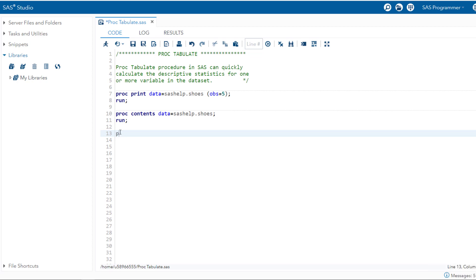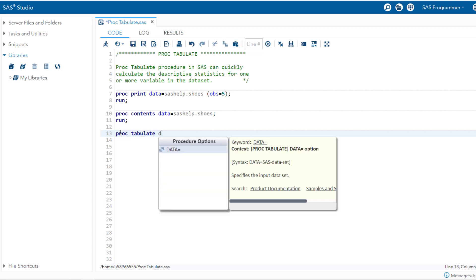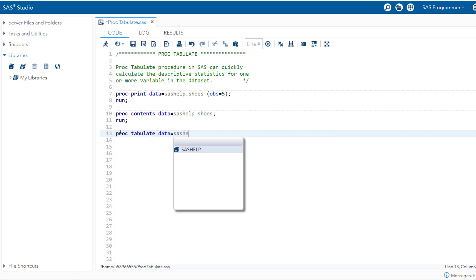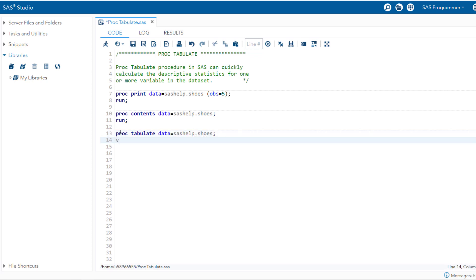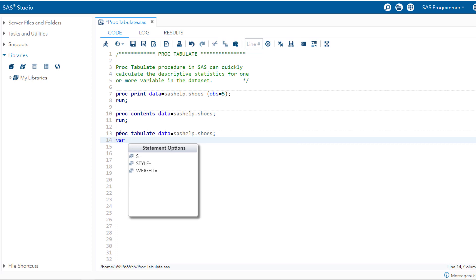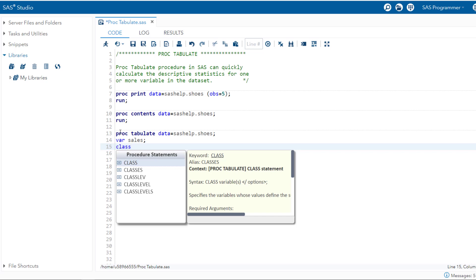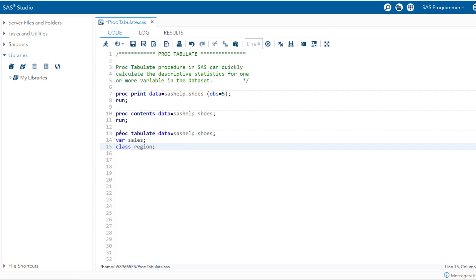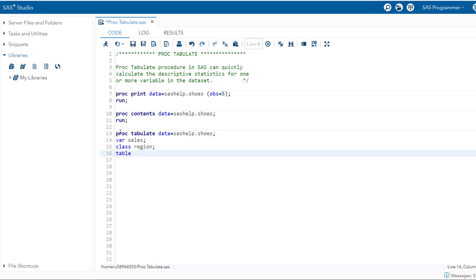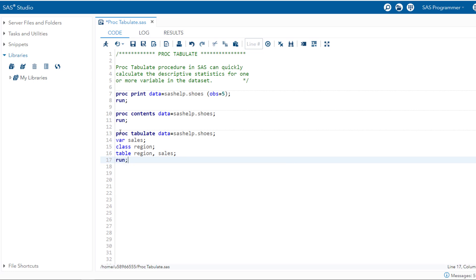We call PROC TABULATE by writing proc tabulate, and we are going to use the SAS help library with the shoes dataset. The first statement is the var statement, where we call the numerical variable. The class statement is where we call the categorical variable. There is another statement called table. The var statement tells us these variables are targeted for analysis — it should be a numerical variable and is used to create summary statistics. The class statement tells us these are the categorical variables, whereas the table statement tells us which variables are row and which are column variables.